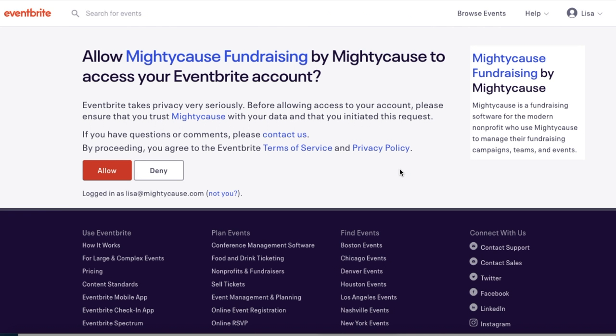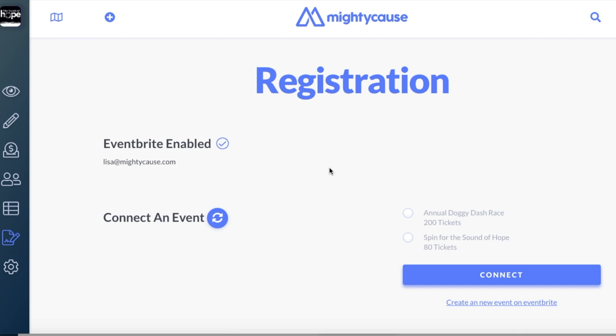You'll be prompted to connect your Mighty Cause account with Eventbrite. Select allow. Now that you've connected your Eventbrite account with Mighty Cause, choose the registration page you want to use for your event and select connect.